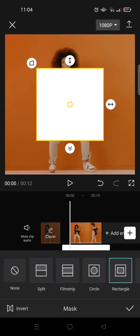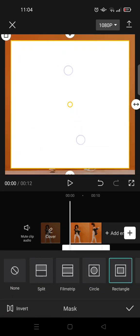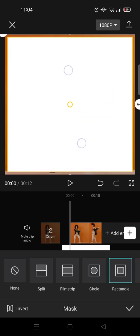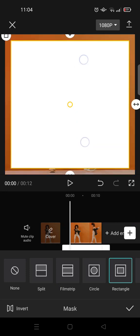After that, go to mask and choose rectangle. Make it bigger until you close it to the edge like this. You can see there's a space in the edge of the clips.